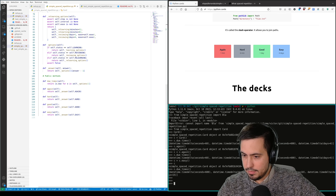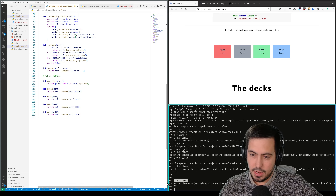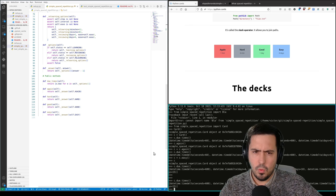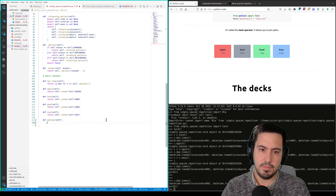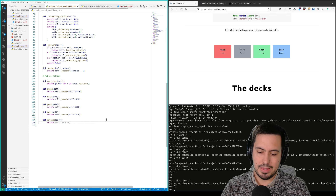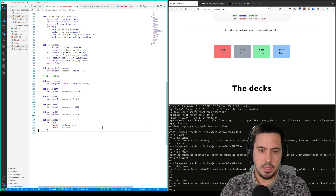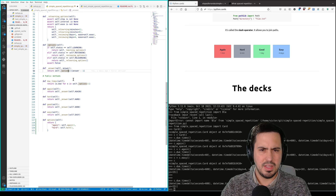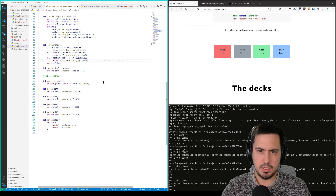The first thing I don't like is this due_times function, because it has an array of timedeltas but it doesn't say what they mean. So I want to reimplement a new function called 'options' that returns a dictionary. So self.options would return this option — we want to create a dictionary by zipping all of the possible answers: again, hard, good, and easy, with the actual option timedeltas.